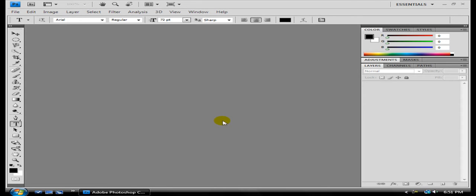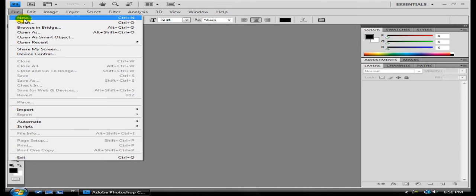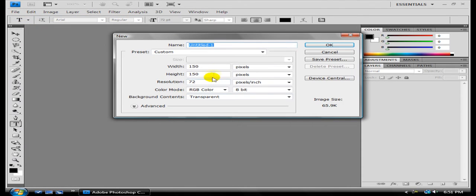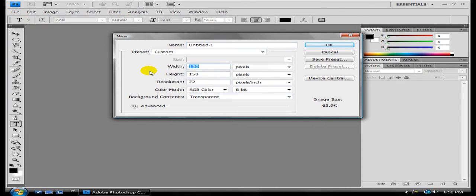The first thing you're going to have to do is have an image editing program like GIMP or Photoshop. I'm going to be using Photoshop. So you're going to hit File, New, choose your dimensions, go with Light.